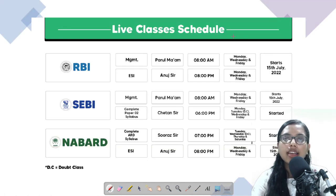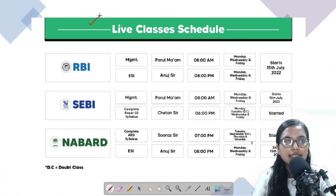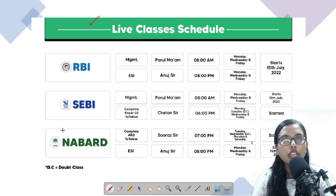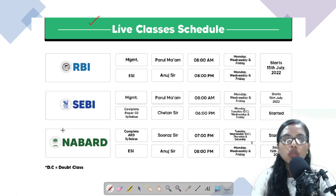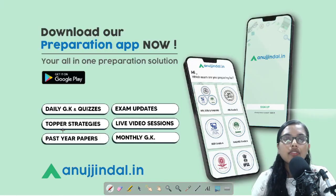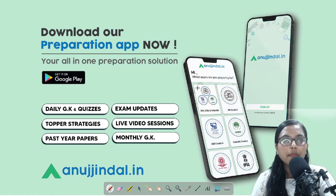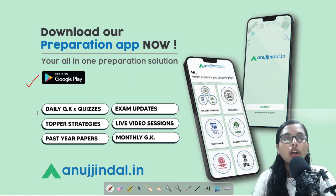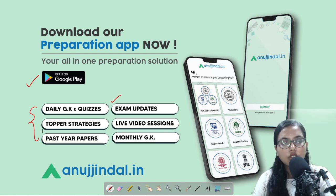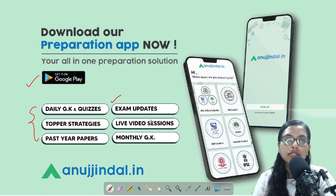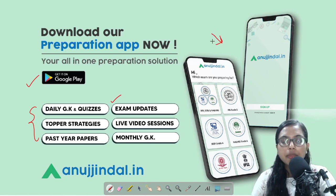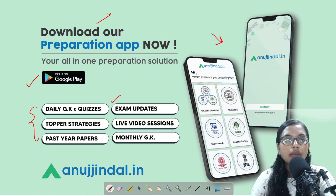Before that, there are certain announcements: we have started live classes for RBI, SEBI, and NABARD. Please visit our website and enroll for the course. If you have not downloaded our app, you can do so from the Google Play Store — it has exam updates, live video sessions, monthly magazines, daily quizzes, top strategies, and past year papers at one place. The free PDF of today's session has been shared on the Telegram group.